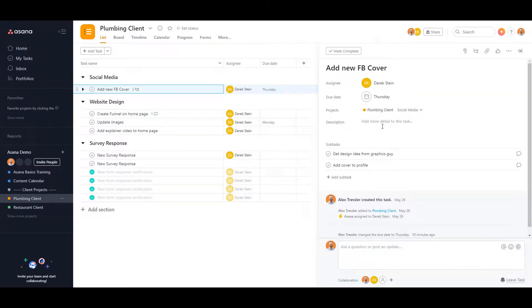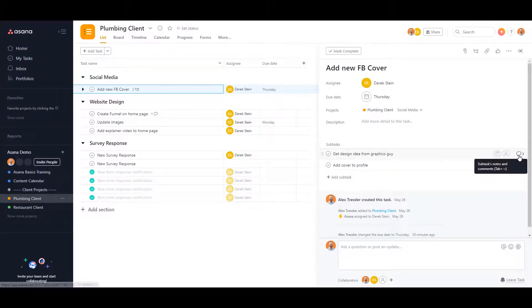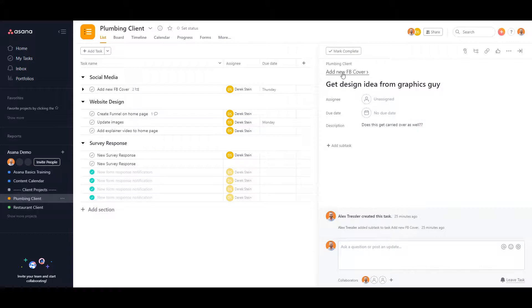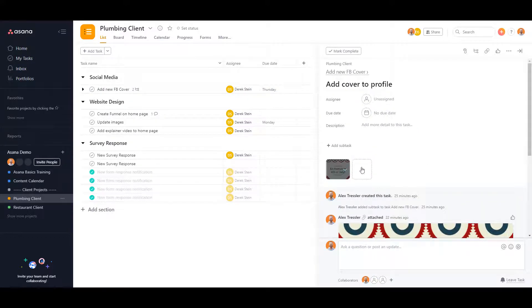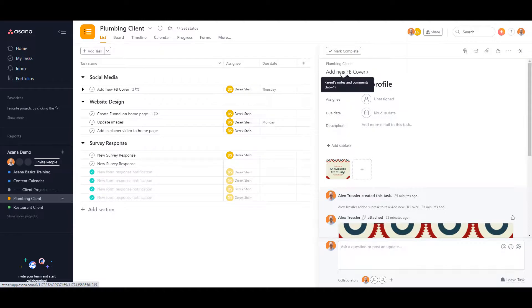I also included some subtasks, and even in the subtask I have a description just to see if it gets carried over. I even put an attachment, which is just a picture, in a subtask as well.